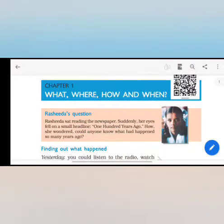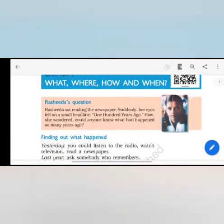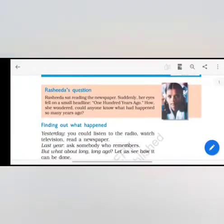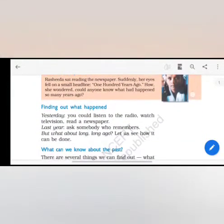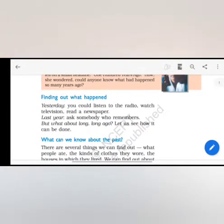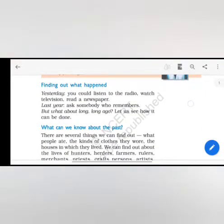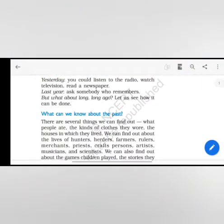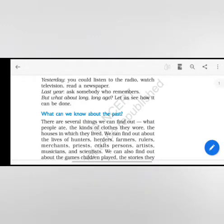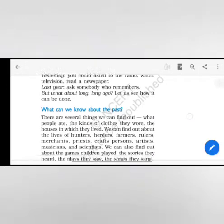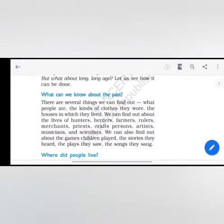Chapter 1: What, Where, How and When. Finding out what happened. Yesterday you could listen to the radio, watch television, read a newspaper last year, ask somebody who remembers. But what about long, long ago? Let us see what can be done.